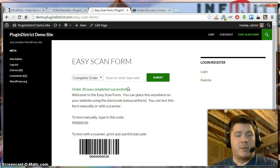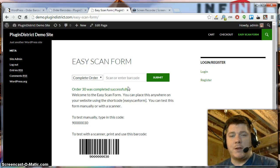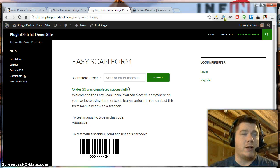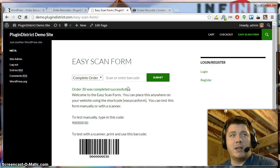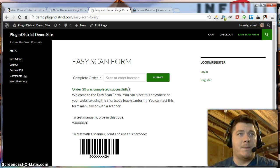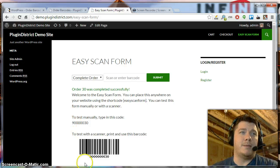If you have any questions about the plugin or any feature requests, go ahead and hit up the comments section and let me know. Thanks for checking out the plugin. Have a great day. Bye.